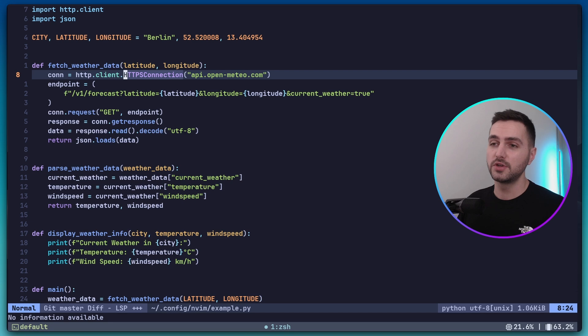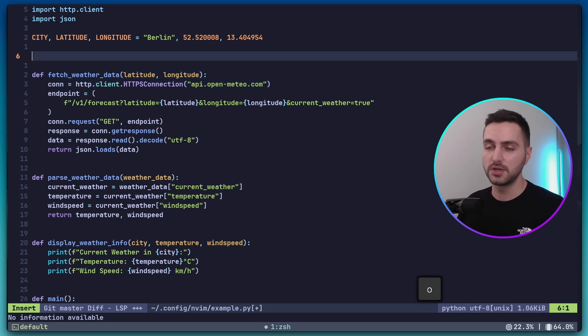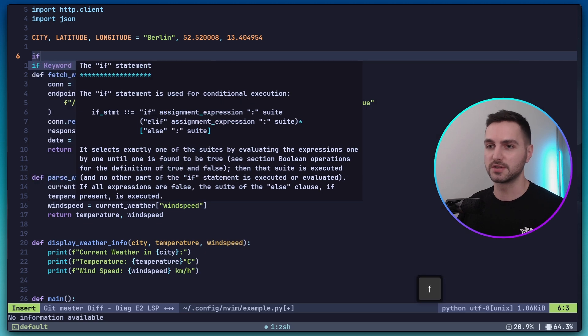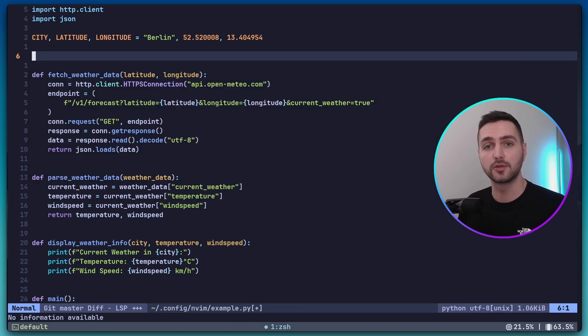Another feature that's now available is autocompletions. So if I just start typing some Python syntax, we are getting some suggestions here. This completes the LSP setup. Now let's also add a debugger to our config.